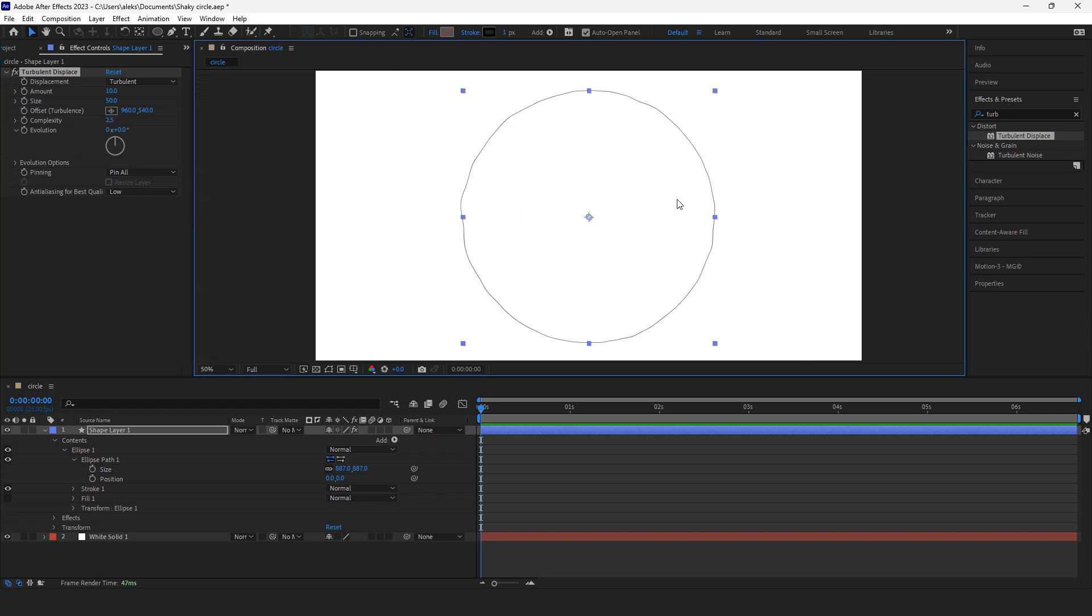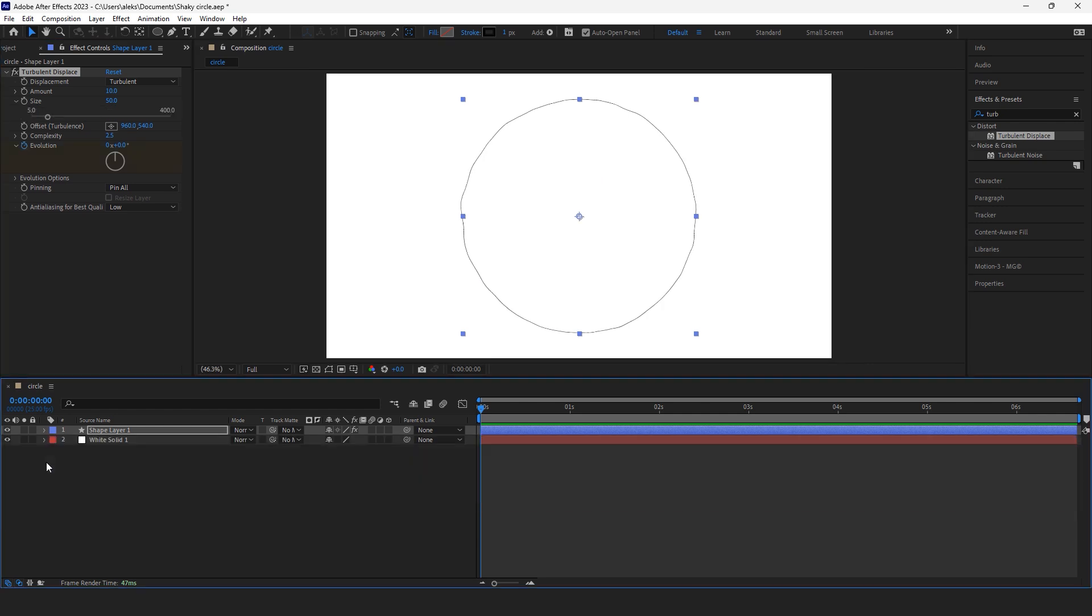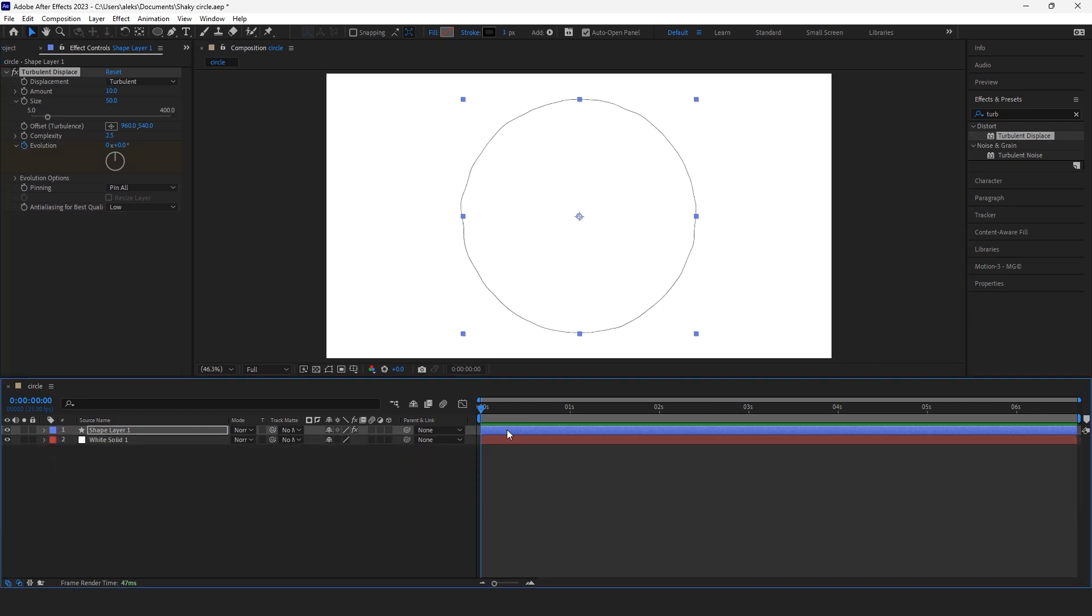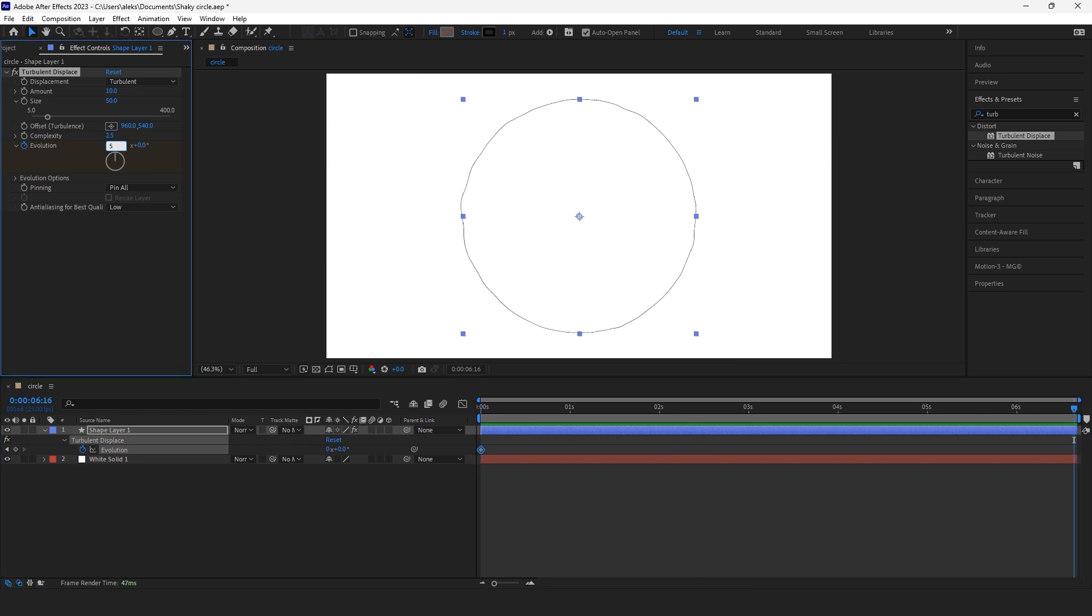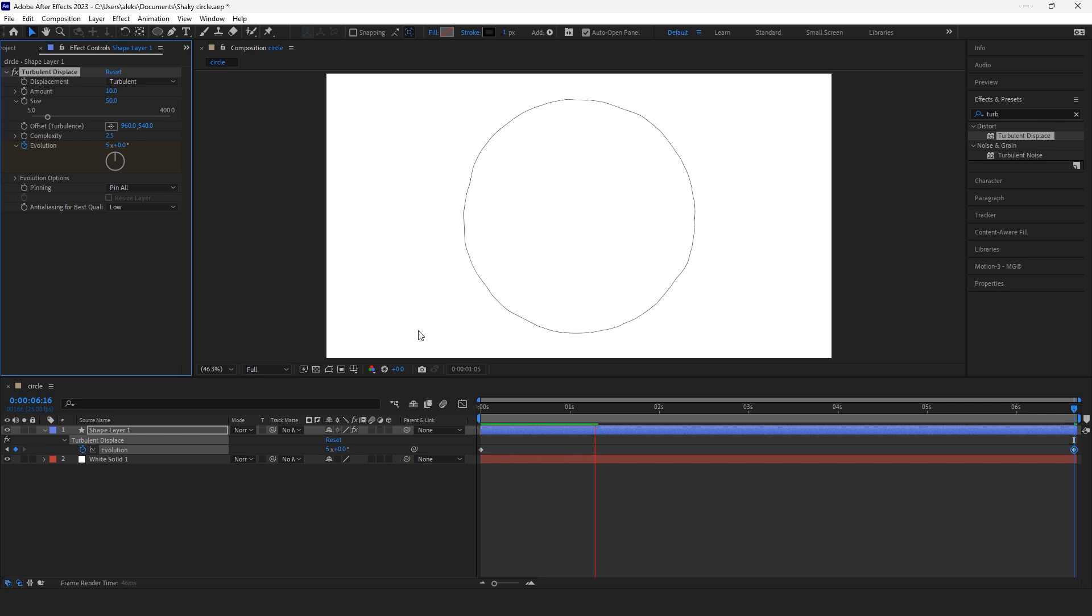And what we see now is our circle is like a hand drawn circle. Of course we can animate it with the standard keyframe way, put one keyframe in the beginning and another at the end and make an animation.